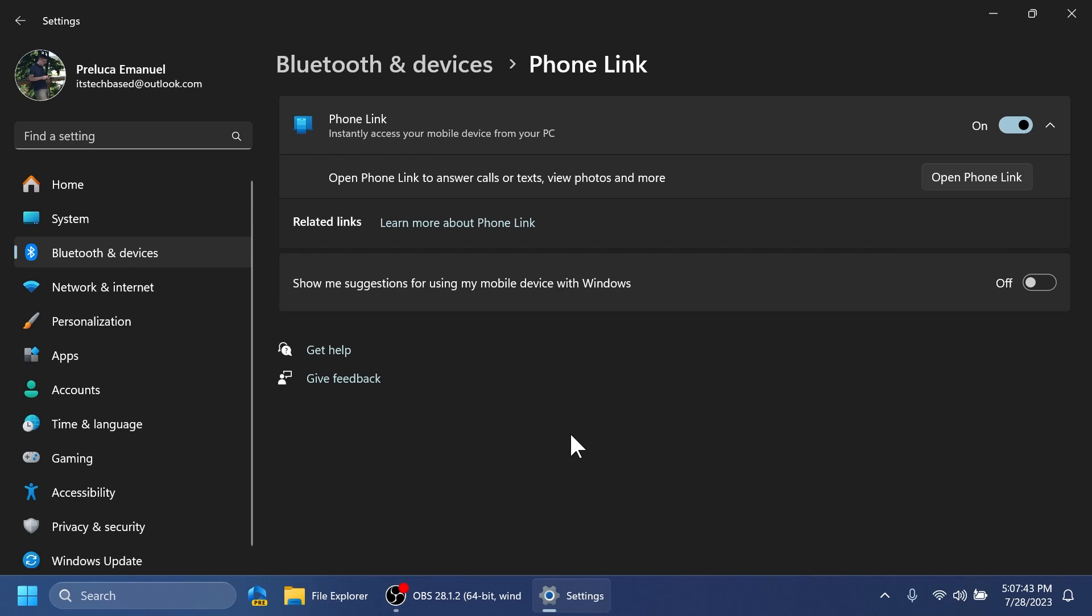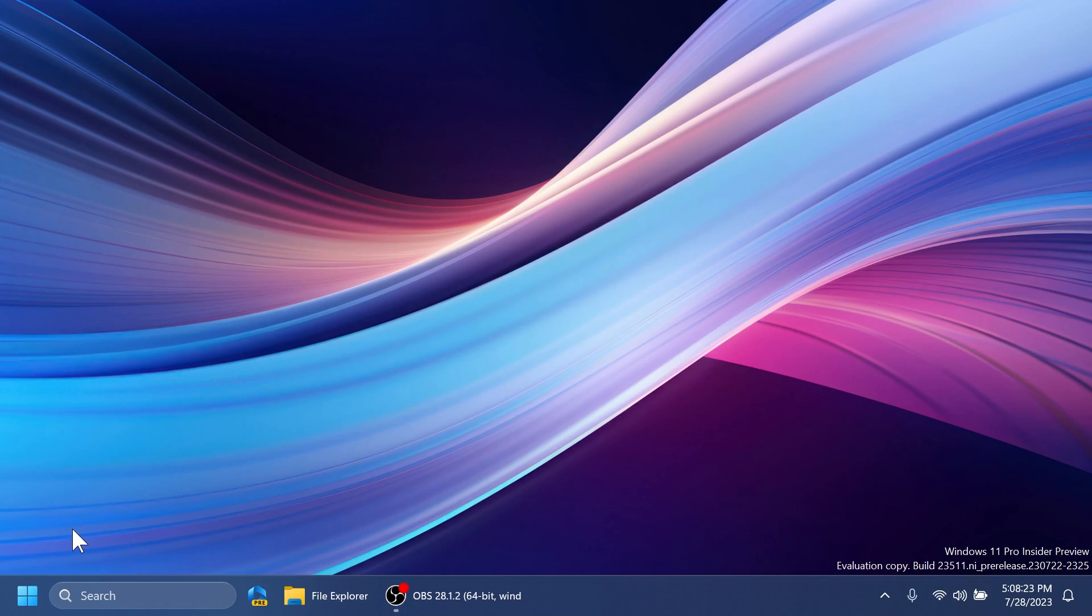They are beginning to roll out a new option under Settings, Bluetooth and Devices, Phone Link to disable Phone Link altogether in Windows 11. This setting will prevent Phone Link from communicating with your mobile devices.